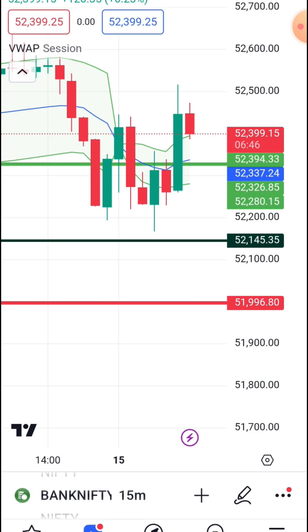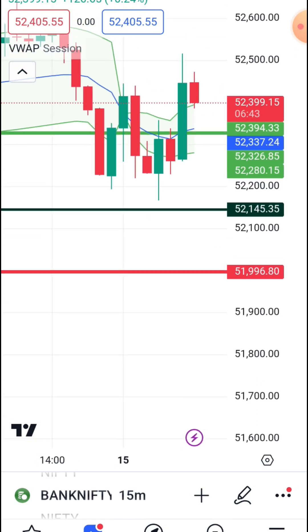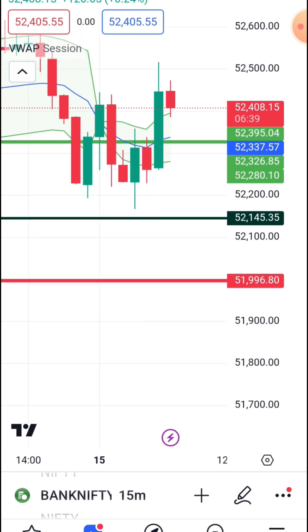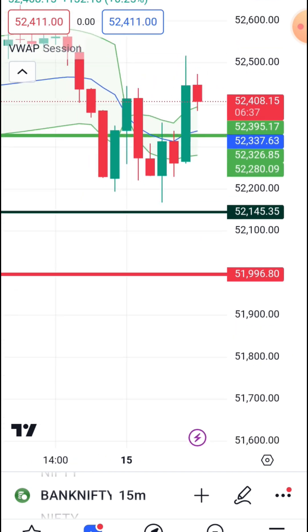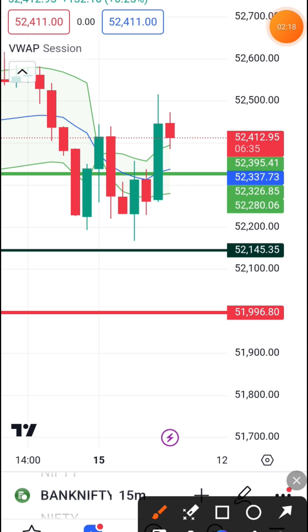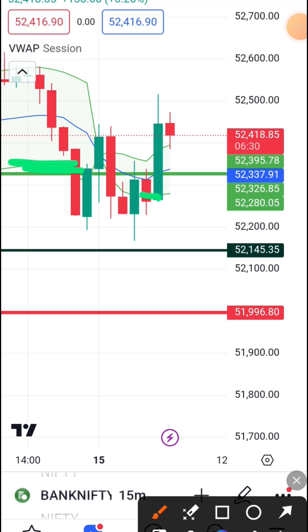This is a better indicator — the VWAP, which is a VWAP. This is an upside line. This is a strong call. This is a pillow.